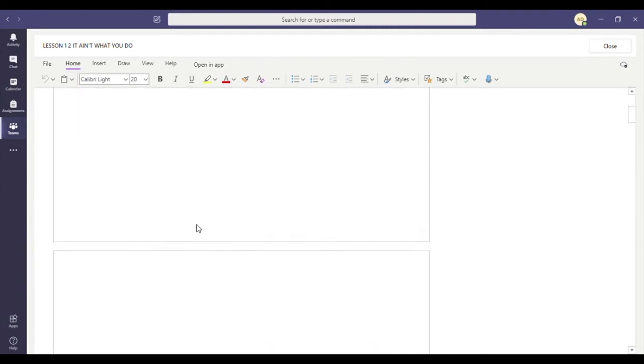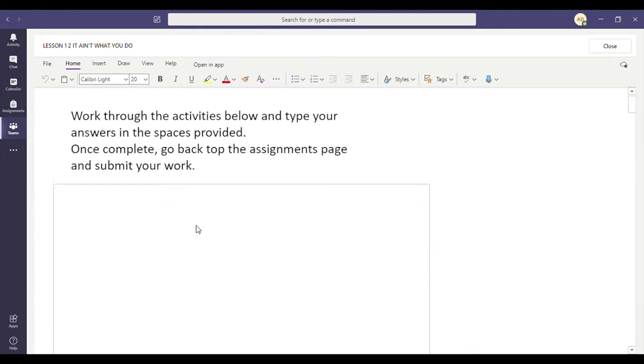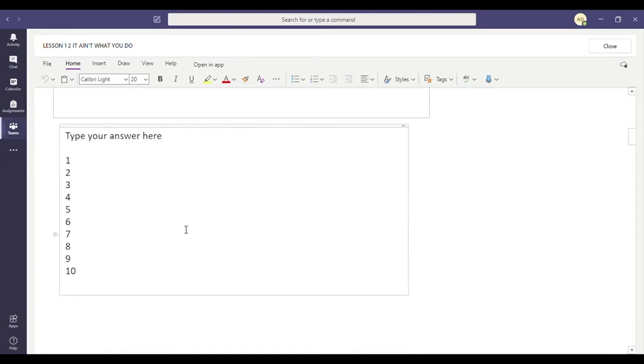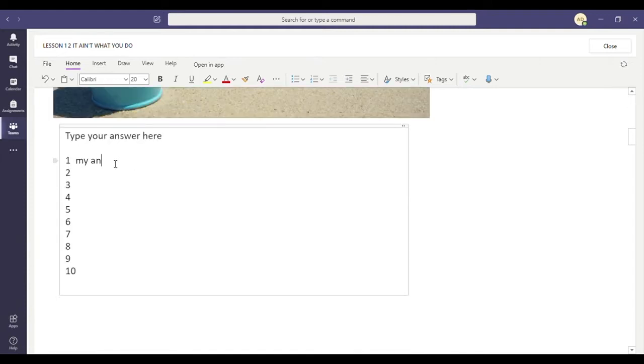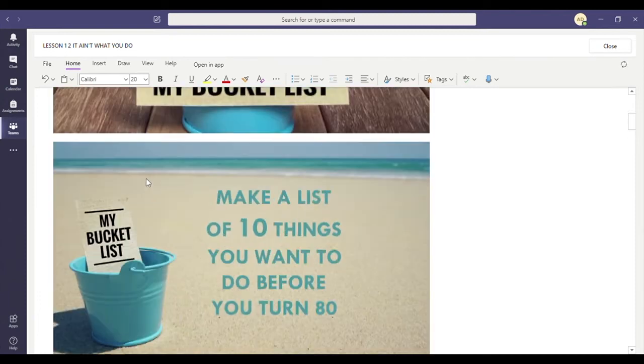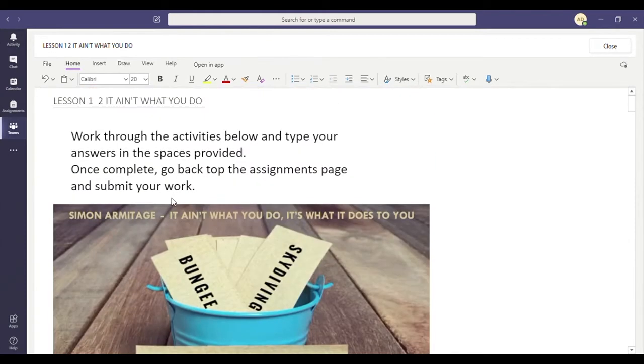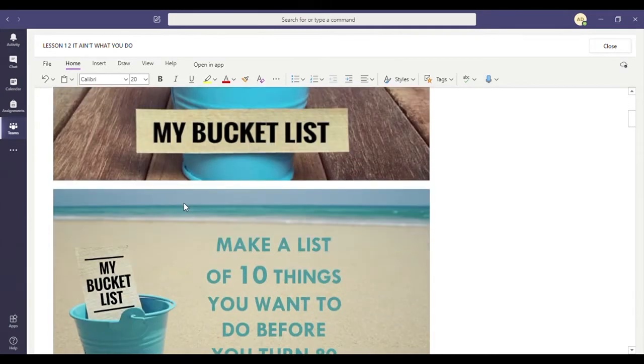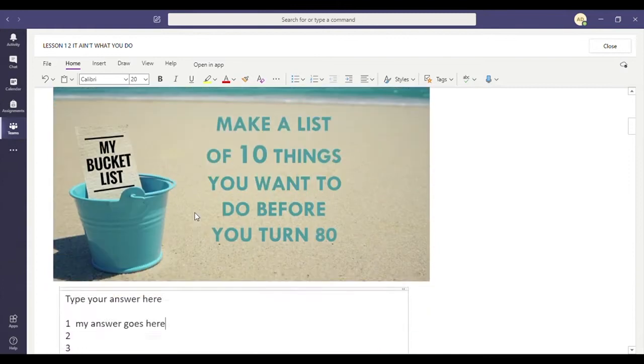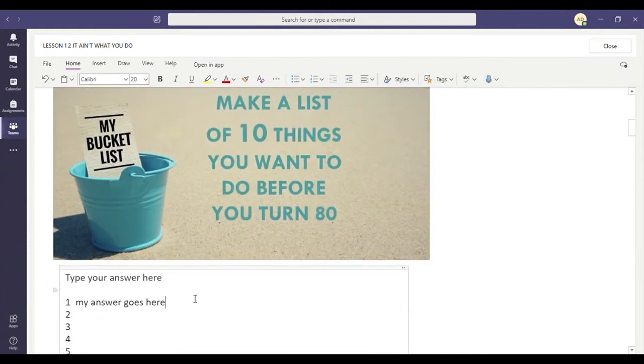With these documents, you can write straight onto this piece of work. So my bucket list, make a list of 10 things you want to do before you turn 80.